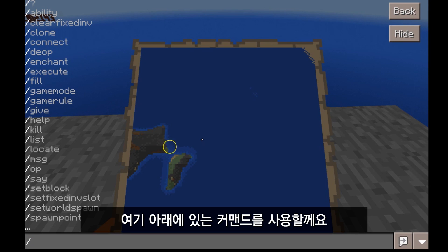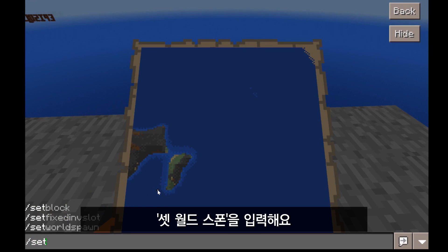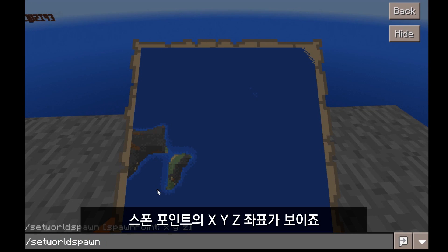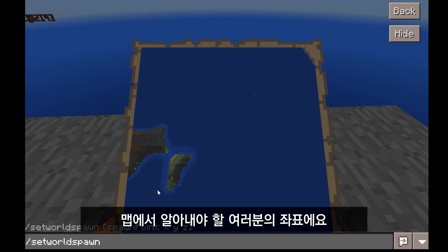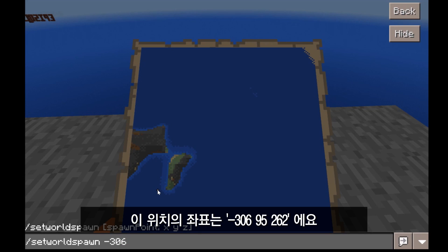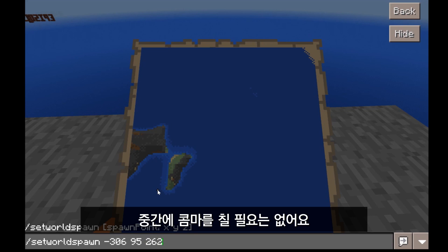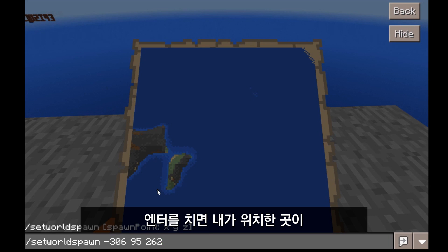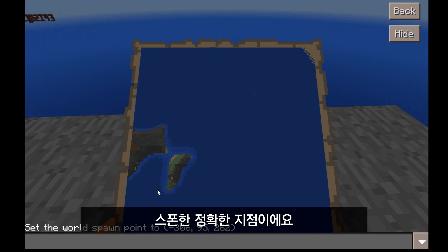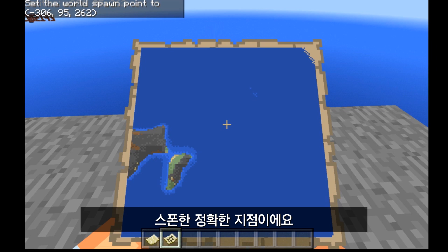Once you know what button opens the command, you open the command and you'll see there's automatically a backslash there. You'll need a backslash every time you post a command, and there's a list of many commands right there for you. If you look at the bottom of the list, it says set world spawn — that's the command we're going to use. So we're going to type in set world spawn. You'll see it says spawn point XYZ — those are your coordinates. The coordinates for this location are minus 306, 95, 262. Note: do not put any commas in there. Commas will throw it off. Hit enter, and now the world spawn point has been set to the exact location where you are standing.